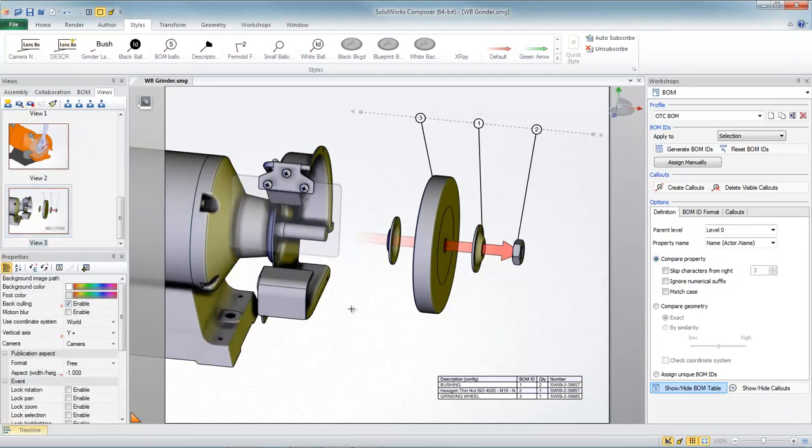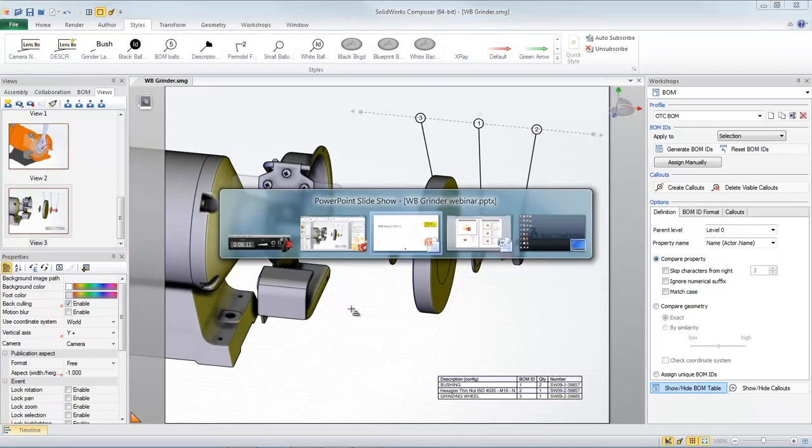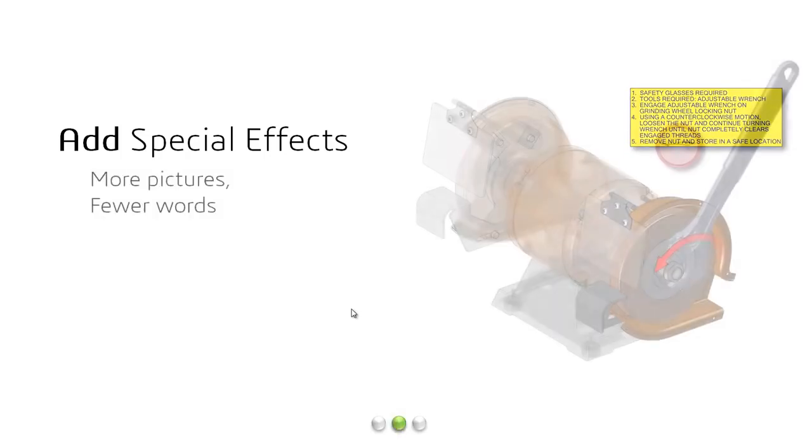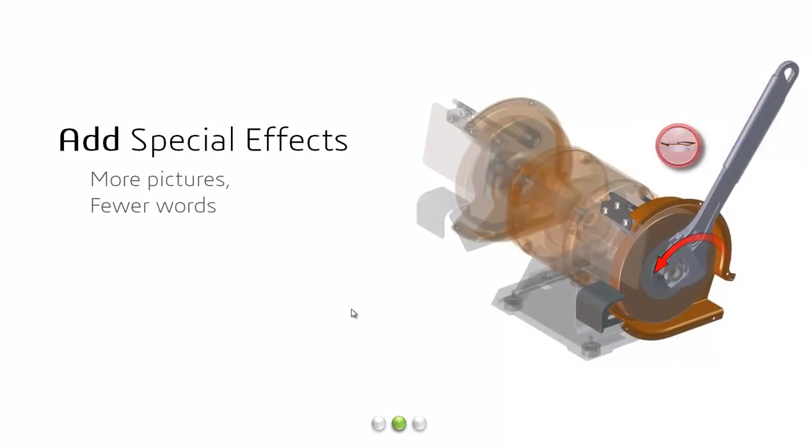Now our end user knows exactly what to do with this step. So Composer has made it easy for us with the use of multiple special effects to help us explain complex procedures. And we can do it with more pictures and fewer words.